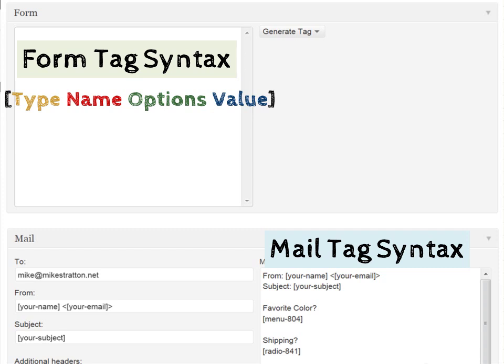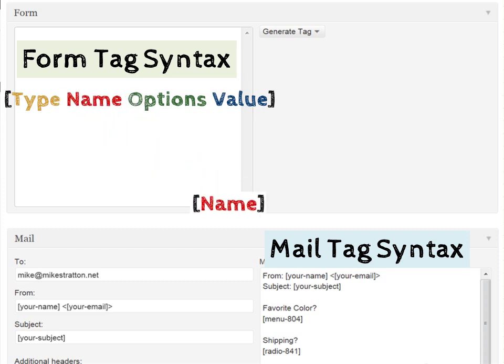First of all, the form tag syntax is always given in the specific model. First we have everything that's got to be entered within two brackets. That designates that it's syntax. Within those brackets we have a type, a name, options, and value. The only things that are required within the syntax are the first two, type and name. Type is what type of HTML we're adding. It's the actual HTML element. The name is our unique identifier which will then be transposed into the mail tag syntax.